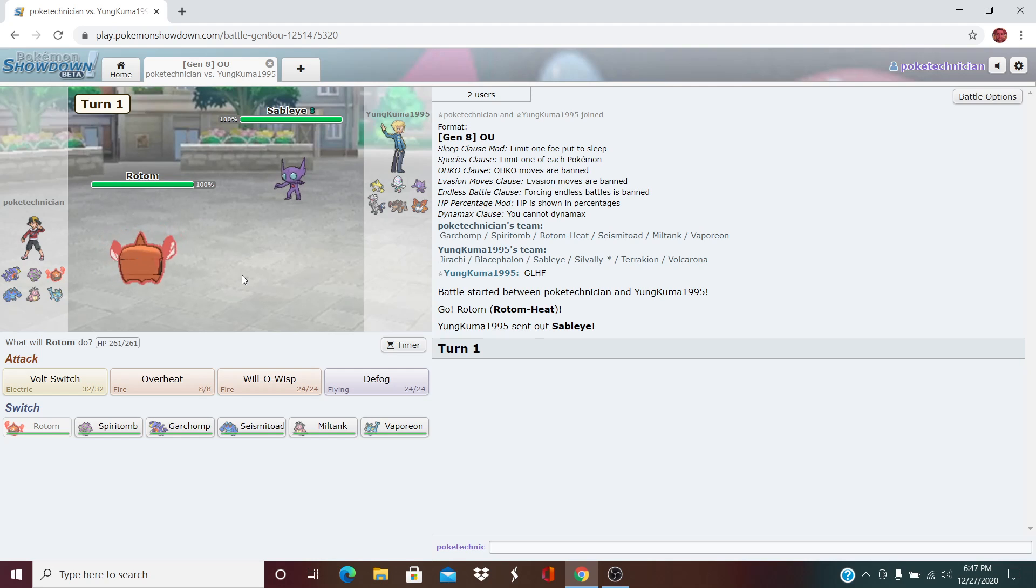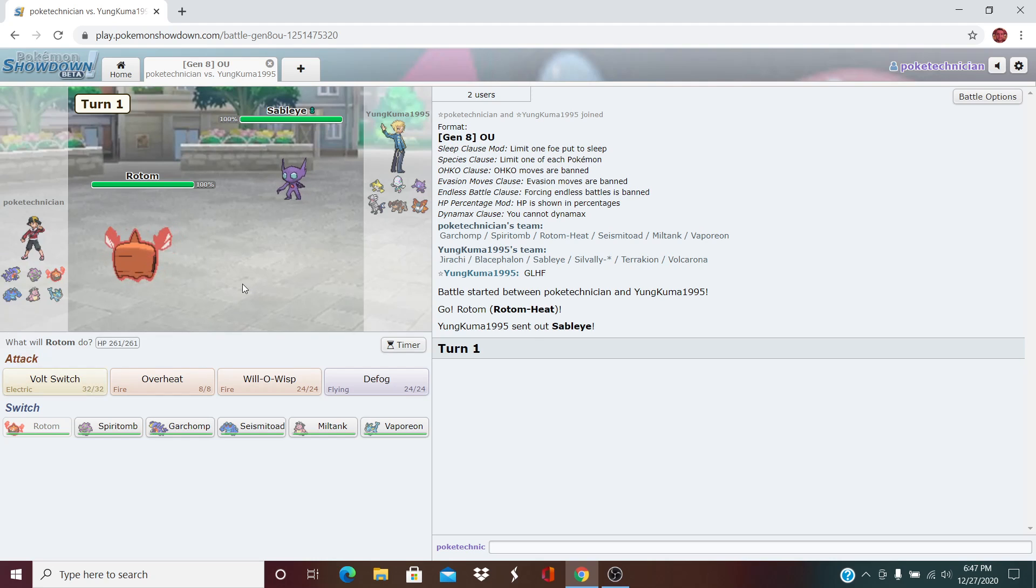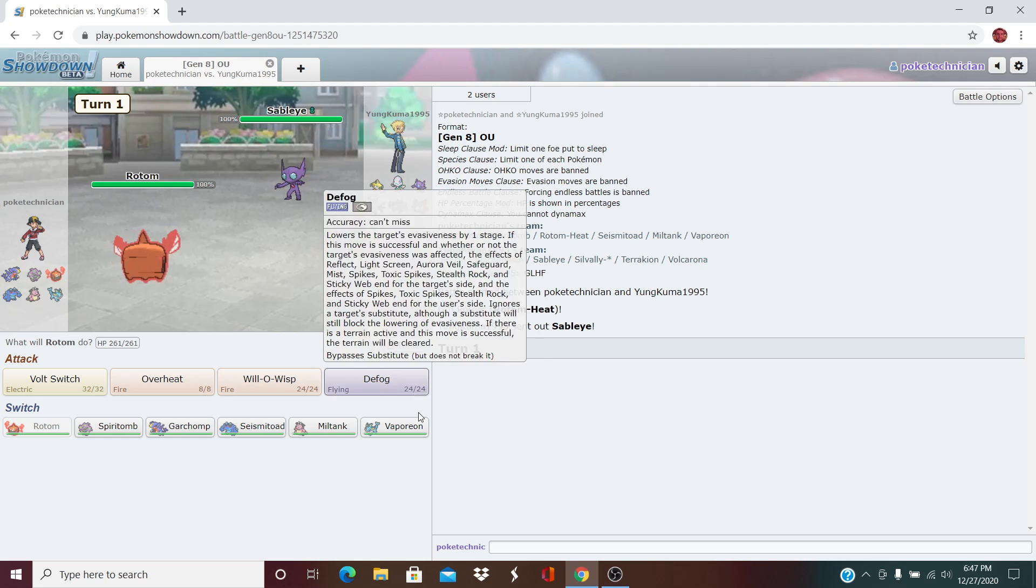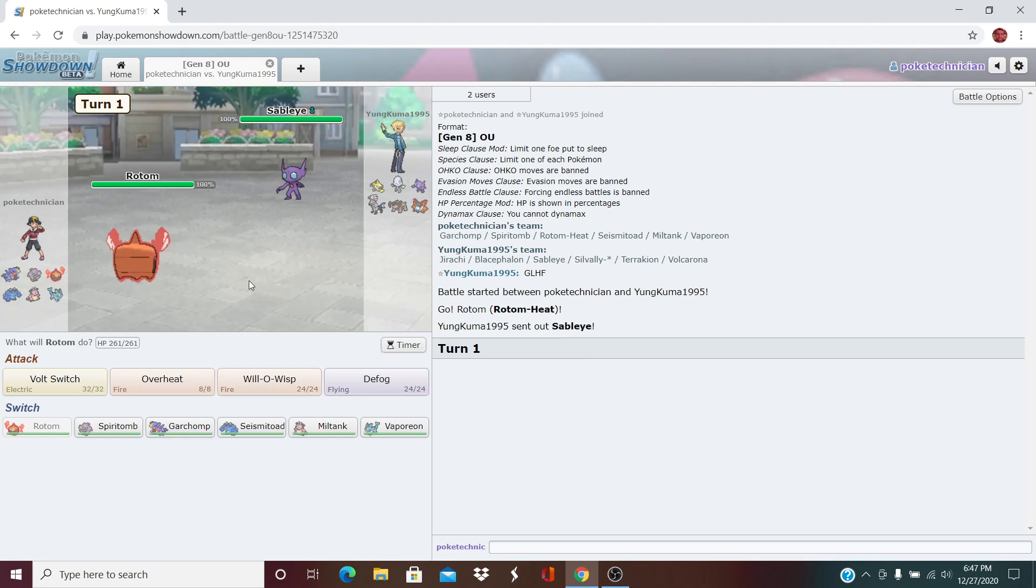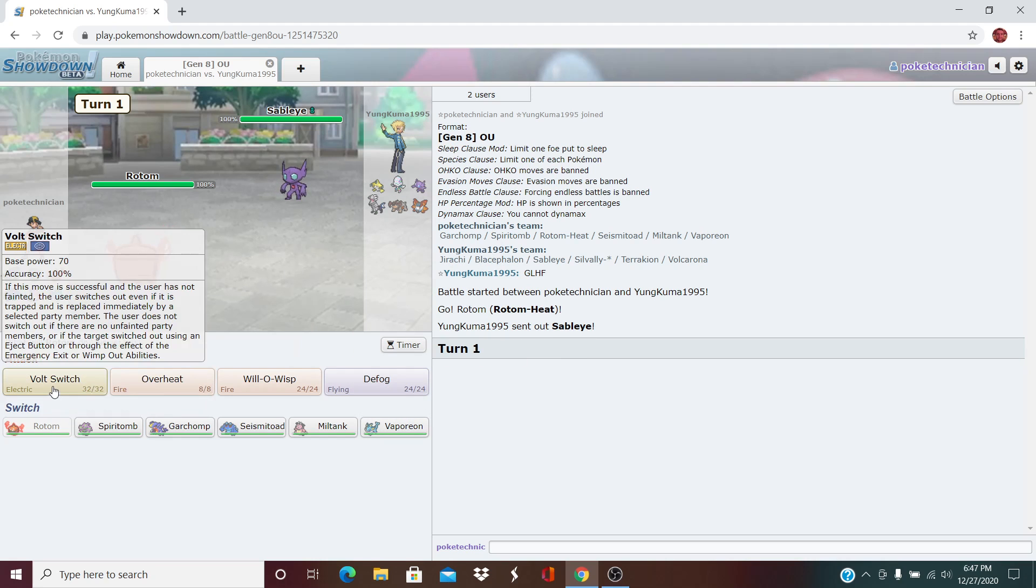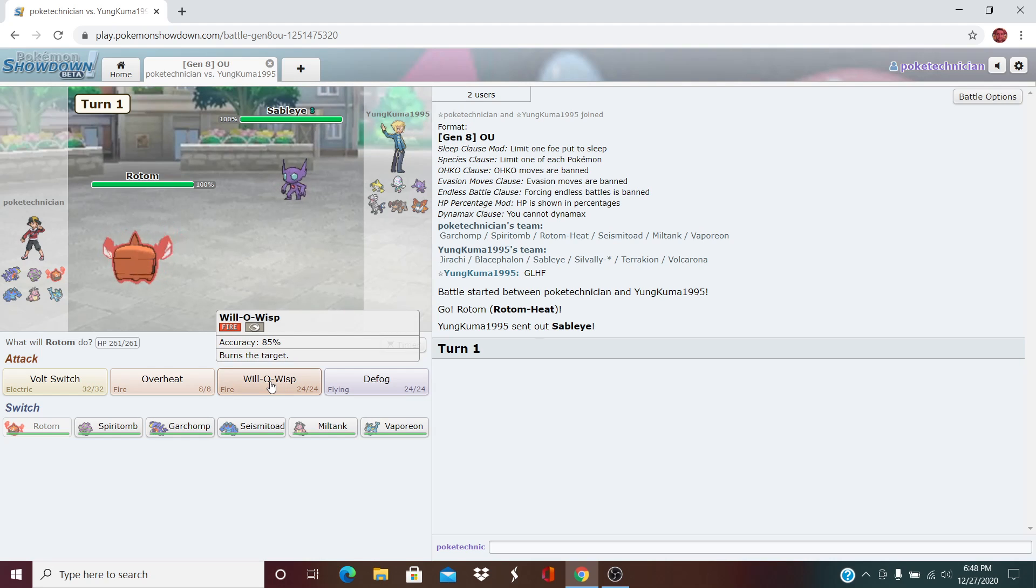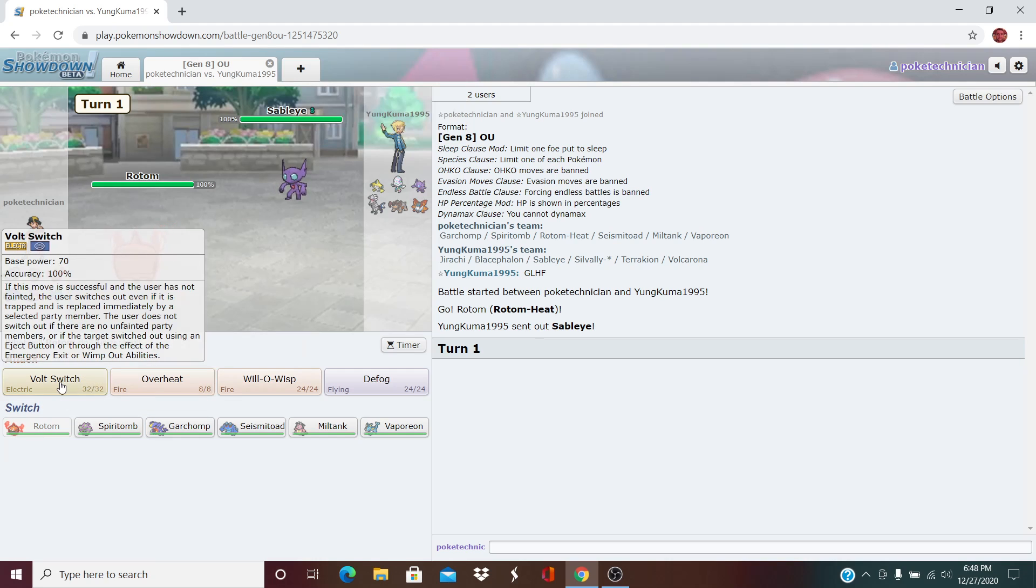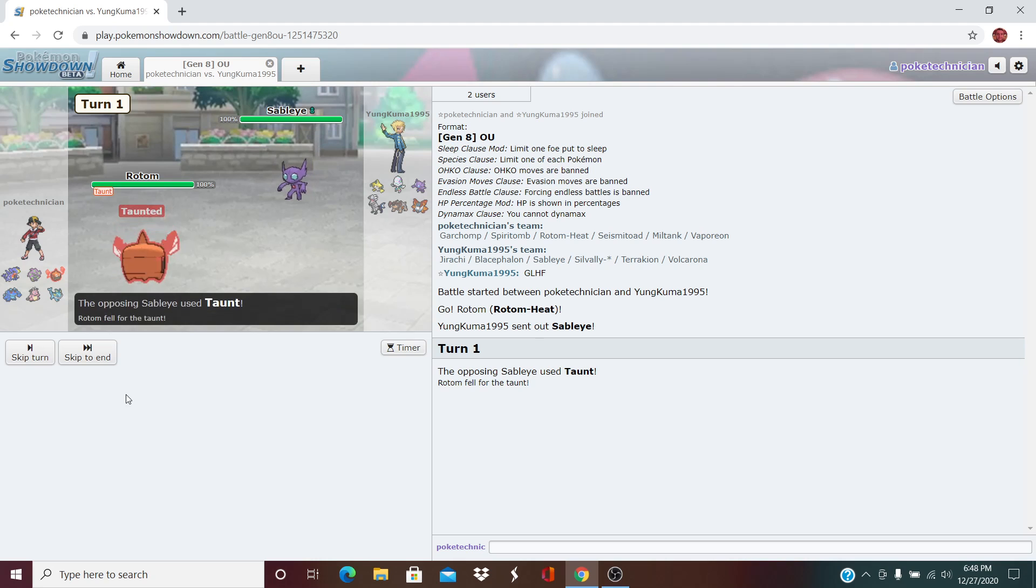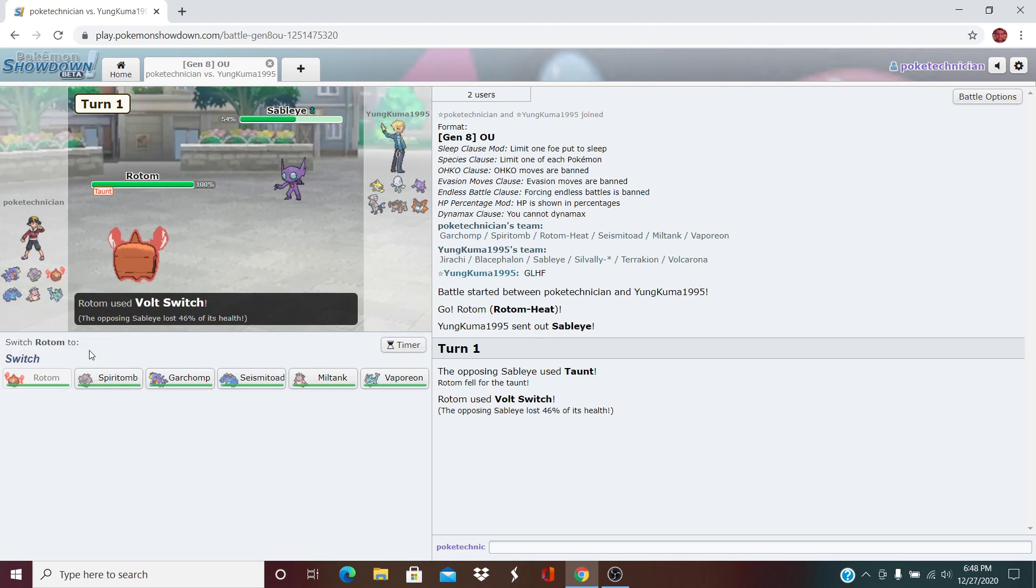So here, I think we can freely click the Volt Switch, as he didn't bring a Ground Type. The question is, what do I want to bring in on this? I suppose it would have to be Vaporeon. What are my alternatives? I could burn it. That might be nice. It could start Calm Mining up. I'm going to go for the Volt Switch here. Goes for the Taunt. We make the right play there.